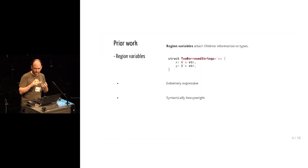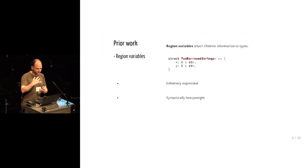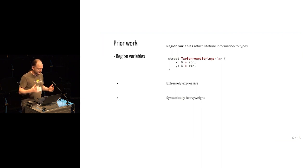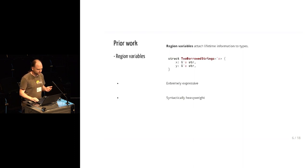It's very expressive. In Rust you can describe all sorts of complicated patterns of lifetimes, like describe very complicated structures, but it's syntactically quite heavyweight. You need to do a lot of work to explain why your program is correct to the Rust borrow checker.